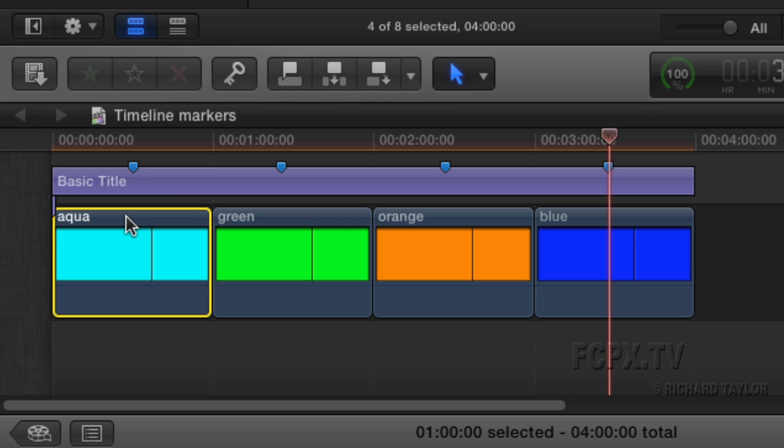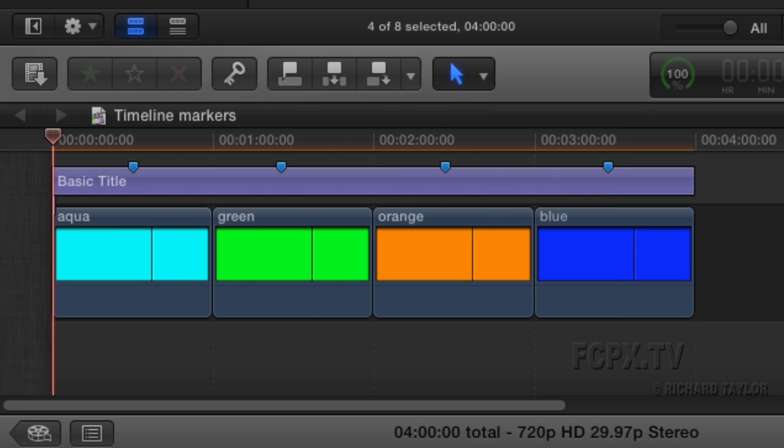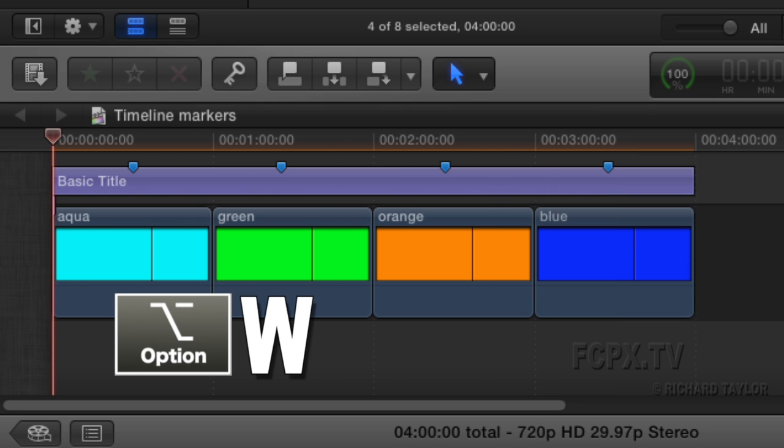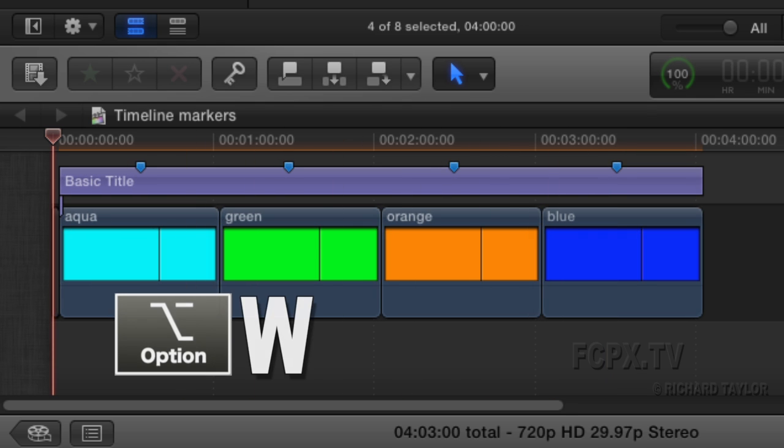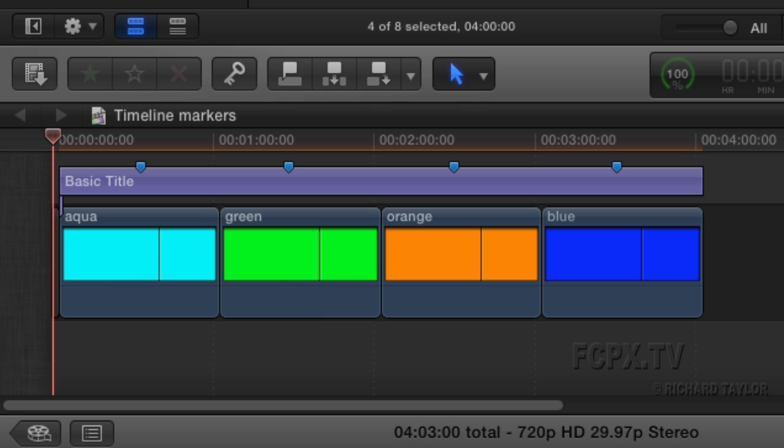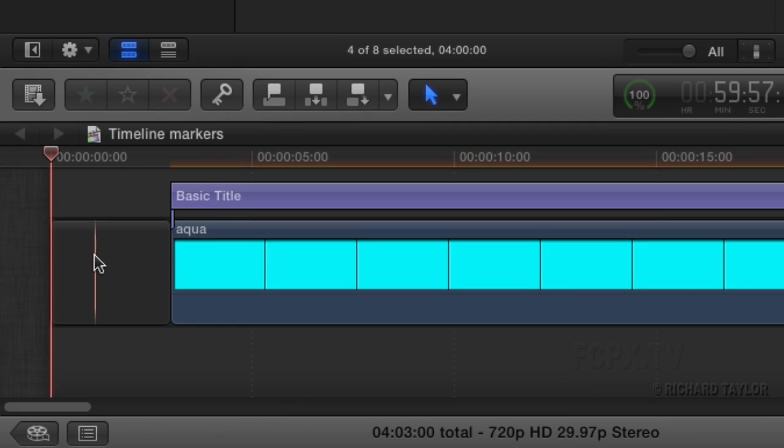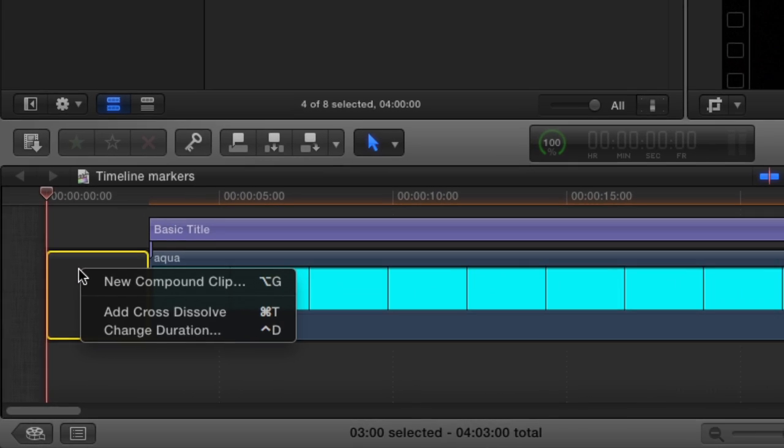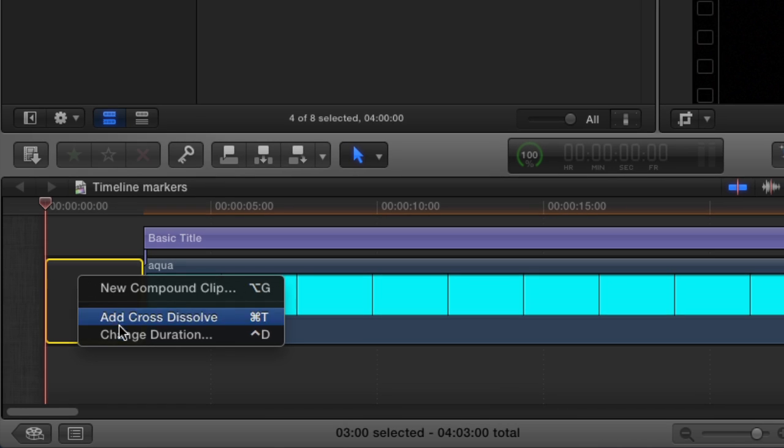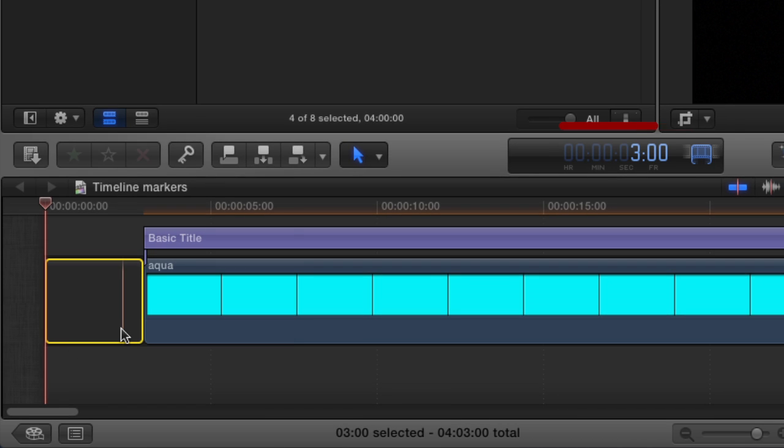Place the playhead at the beginning of the timeline. Then press Option W to insert a gap clip. Zoom in. Change the gap clip duration to one frame or any other duration you'd like.